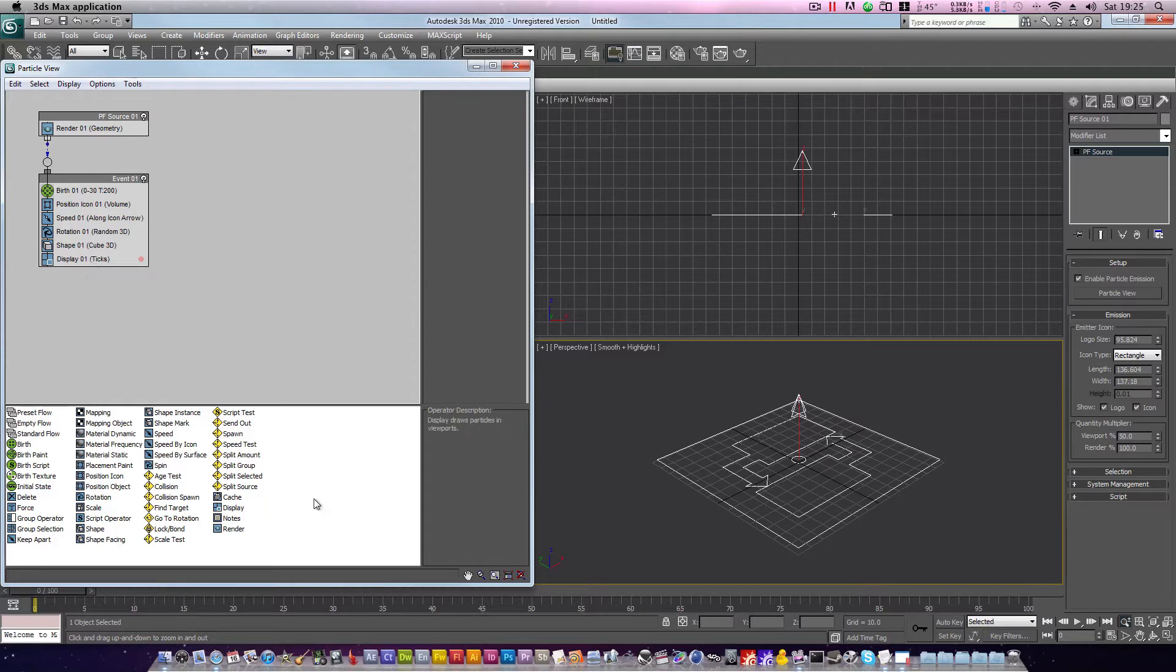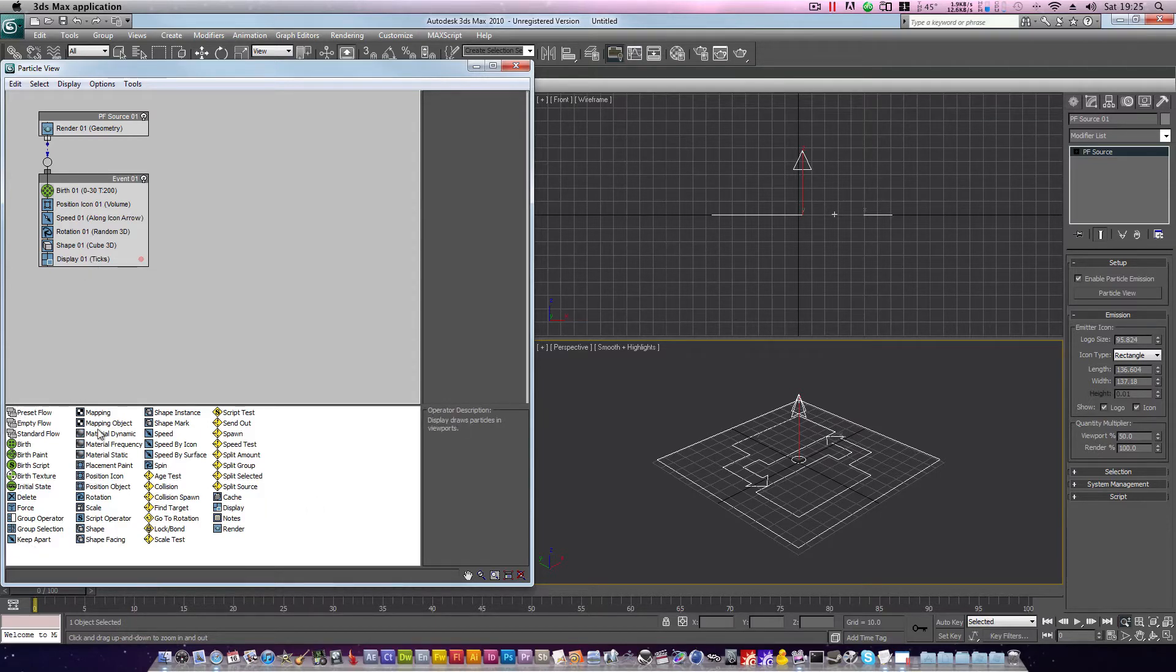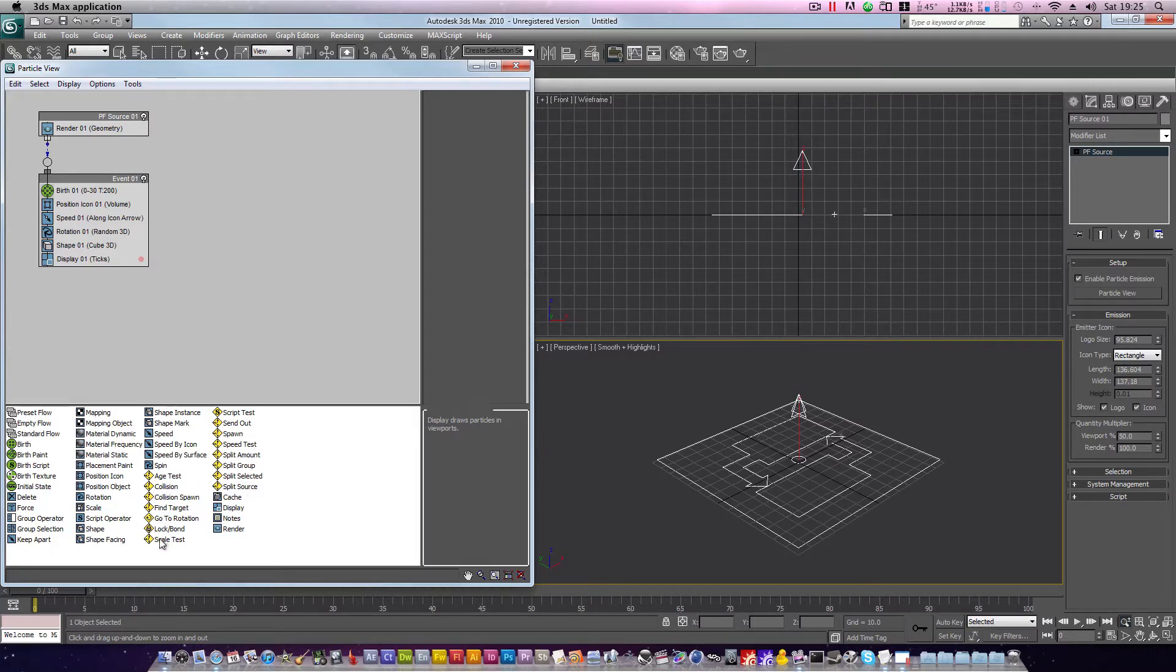Particle flow can be broken down into sets of tests and operators. Here are the operators, and here are the tests. The tests are identifiable with the yellow icon. So let's get straight to it and we'll set up our current scene.